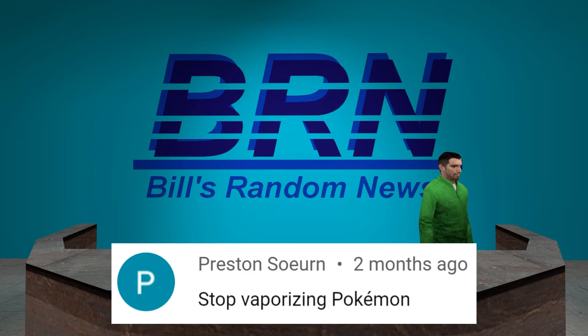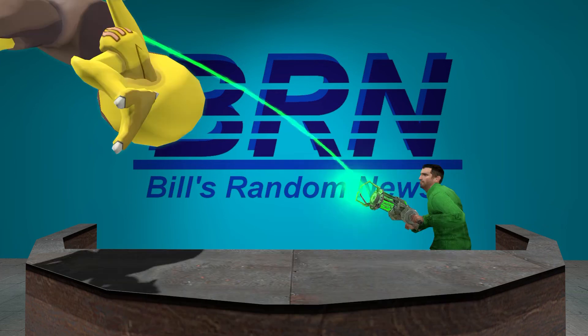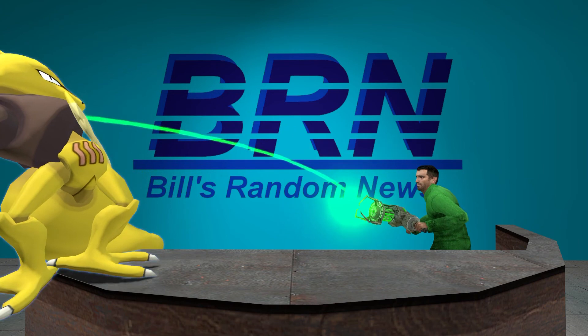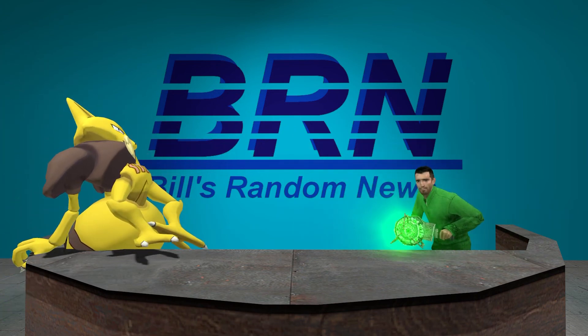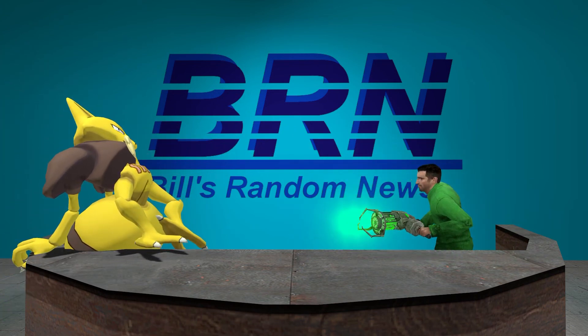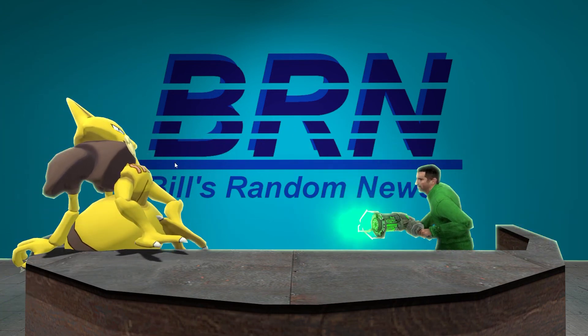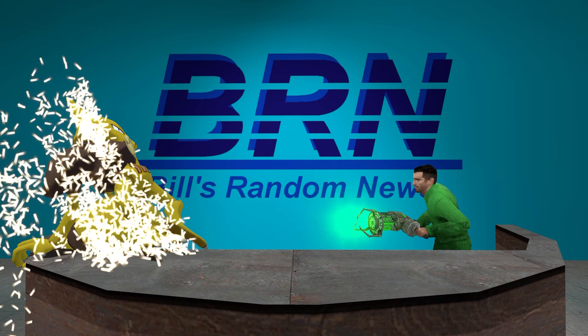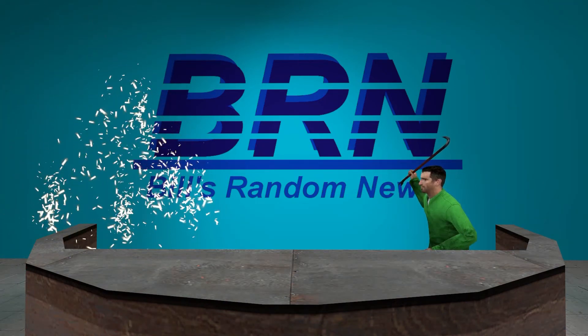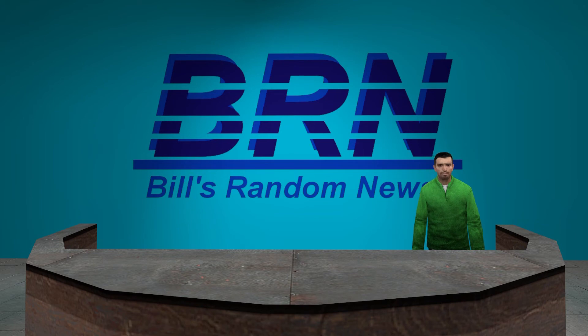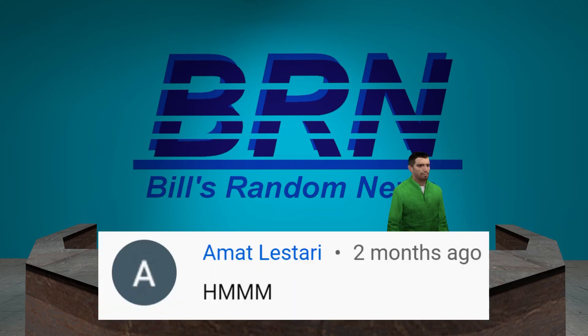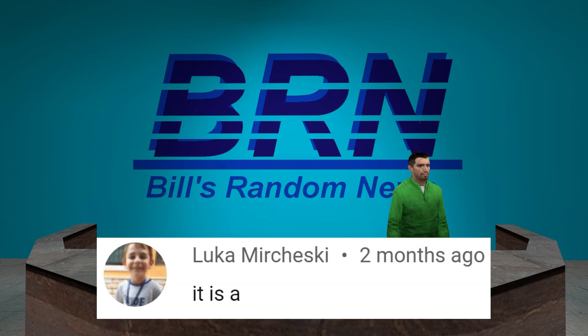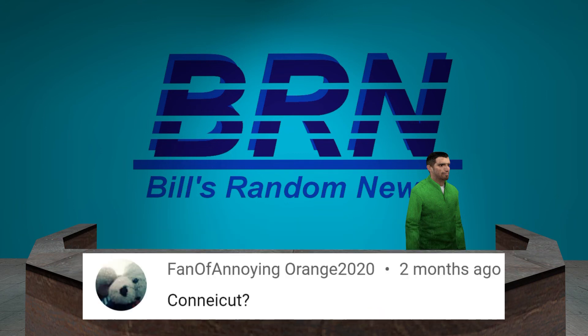Stop vaporizing Pokemon. No. I will not stop vaporizing Pokemon. It's like a tabula has been vaporized. I couldn't understand a single word. A bottle of ketchup. Pretty sure you wouldn't understand anything. Connecticut?